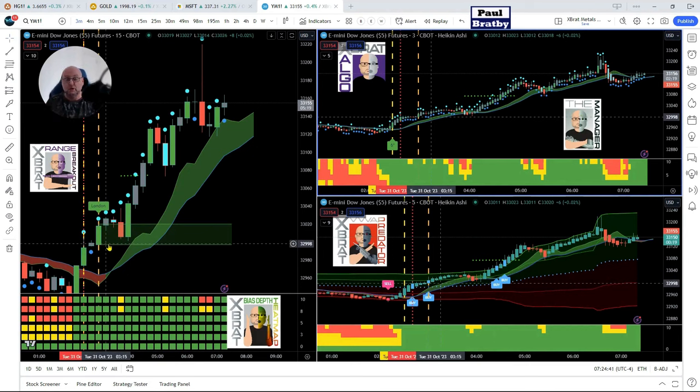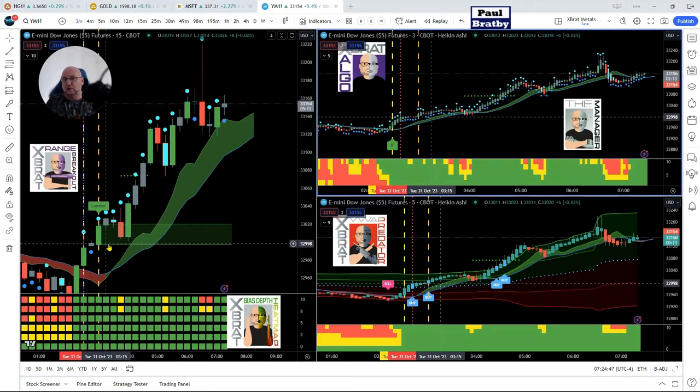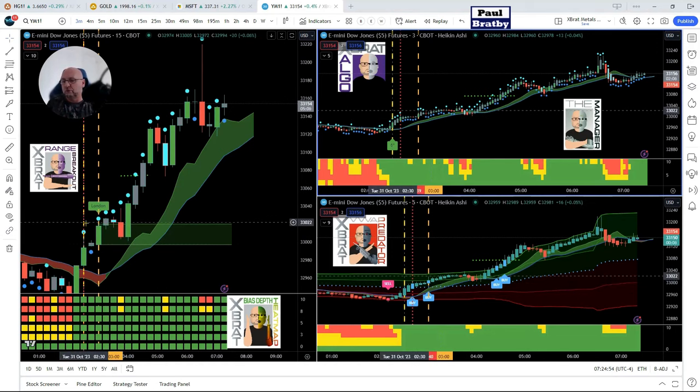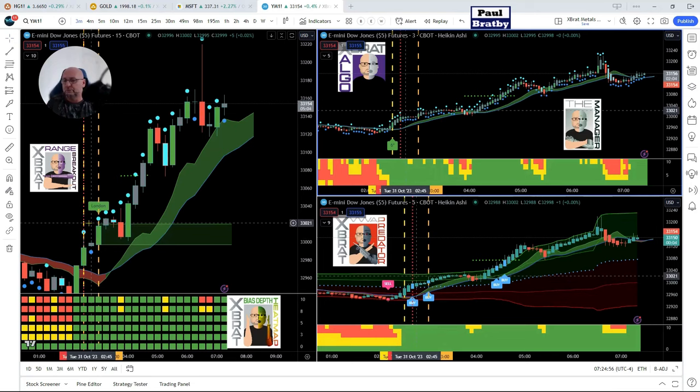That confluence of all of those different indicators now are showing us that the flow into the upside is really really strong. So now we look for a long entry just above that London opening range.